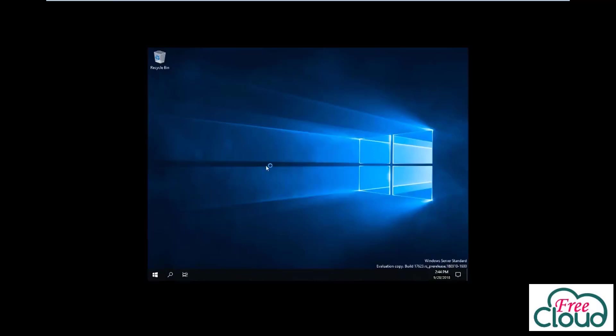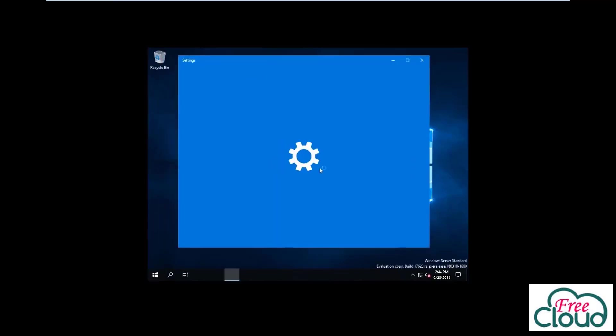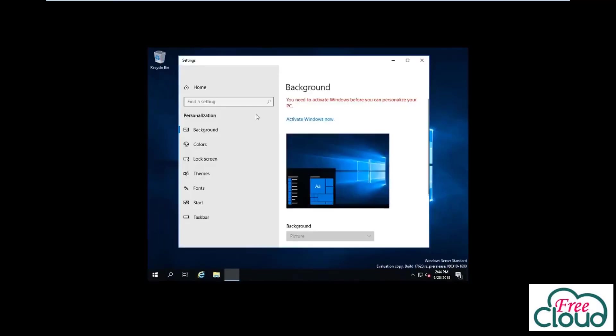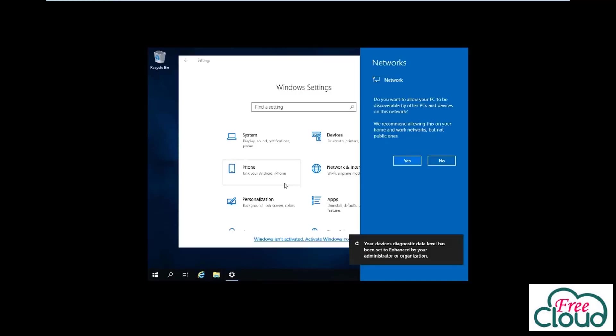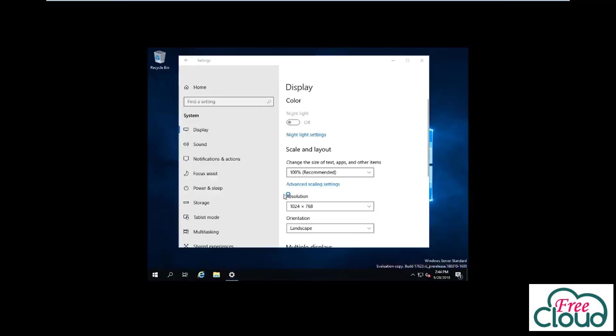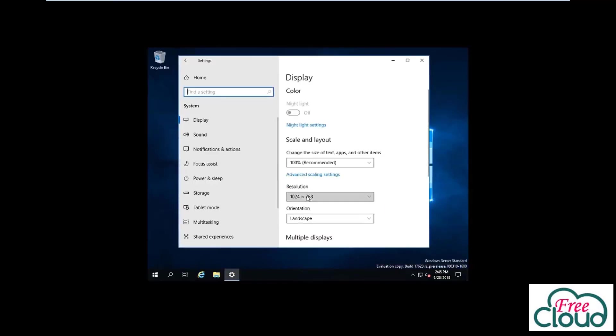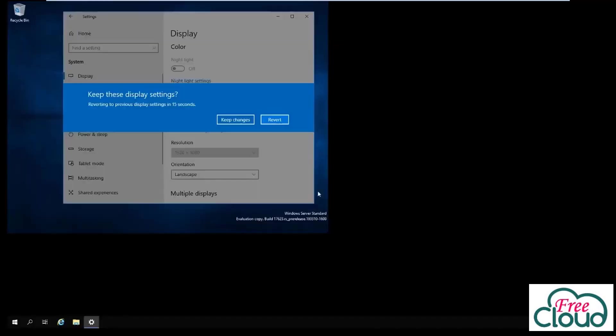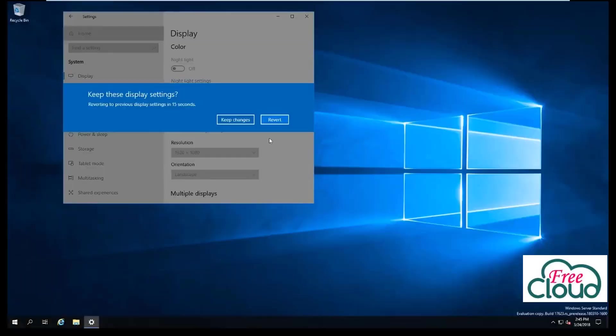Go to Personalize to modify the screen resolution settings. Click Yes to allow your server to be discoverable by other servers in the network. Adjust the resolution, then click Keep Changes.